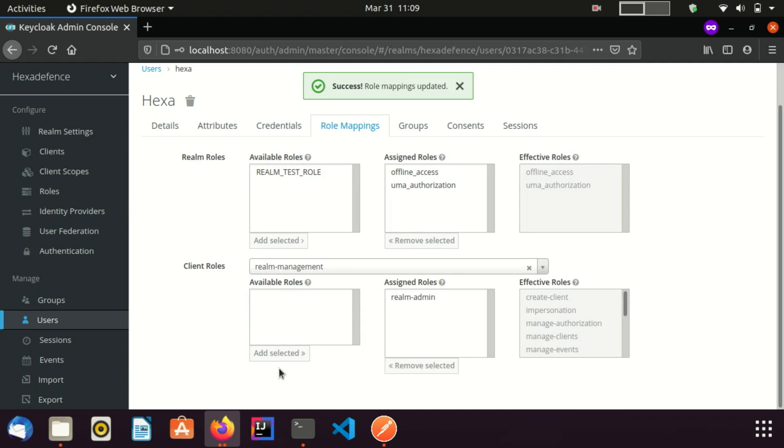As you can see here, all the roles were assigned to this user because realm admin is a very powerful role. Also it is a composite role. It contains all the other roles. Now this user can execute any admin operation via the REST API.